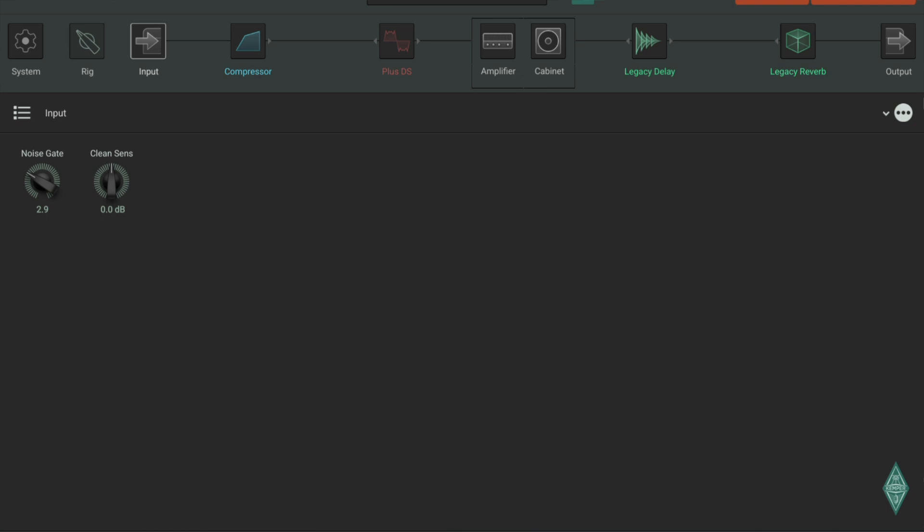Input page, very simple. You've got noise gate that you can set up there. Your clean sense is like a volume control for clean tones to balance your clean tone volumes with overdriven volumes.